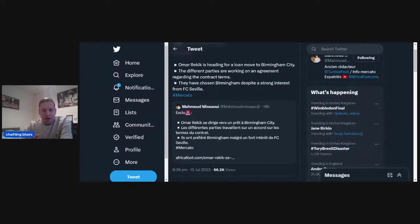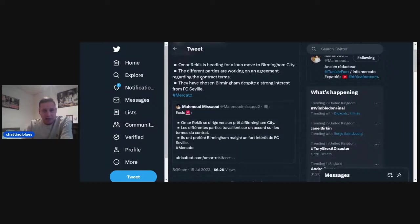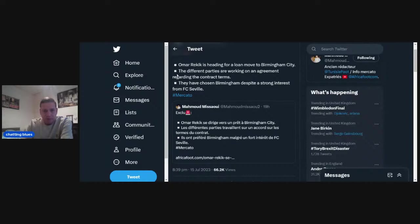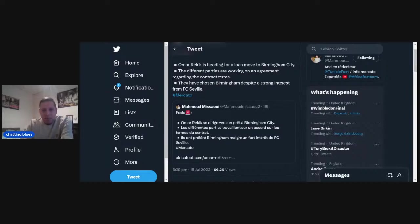He goes on to say Omar Rekic, that's who we're linked with, is heading for a loan move to Birmingham City. The different parties are working on an agreement regarding contract terms. They have chosen Birmingham despite a strong interest from FC Seville.